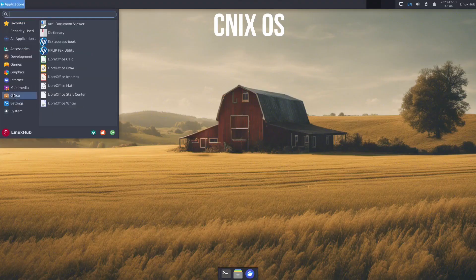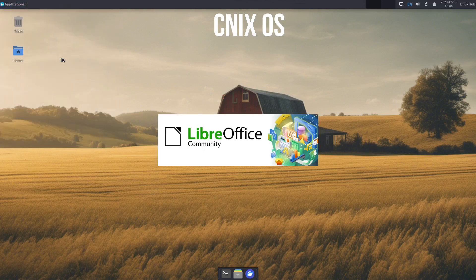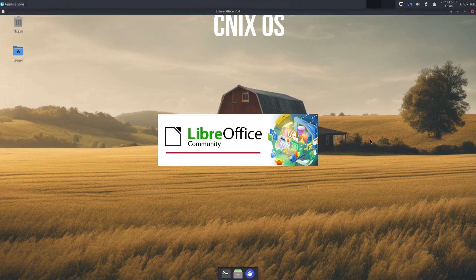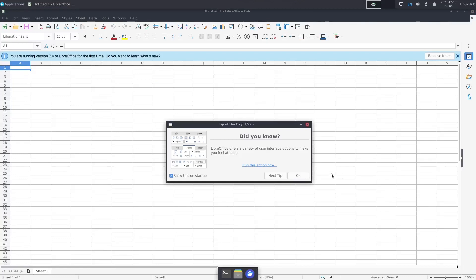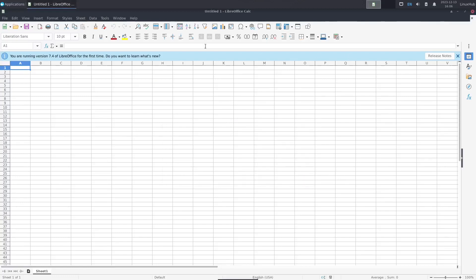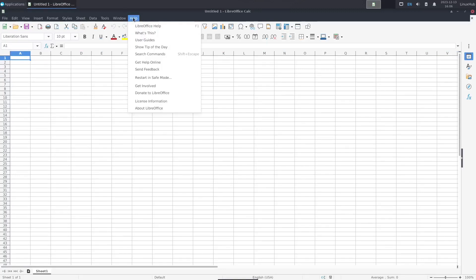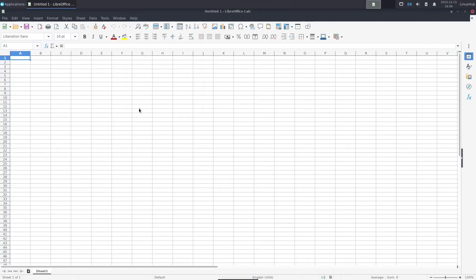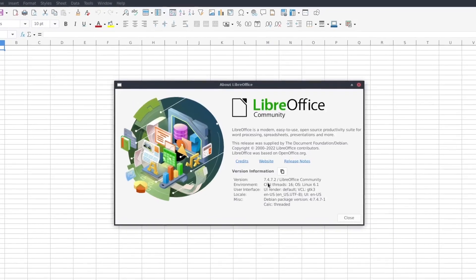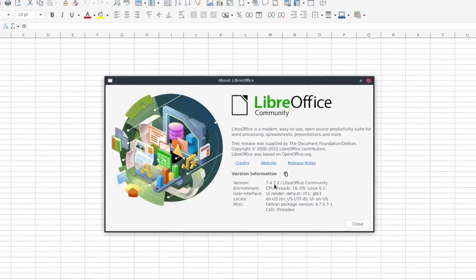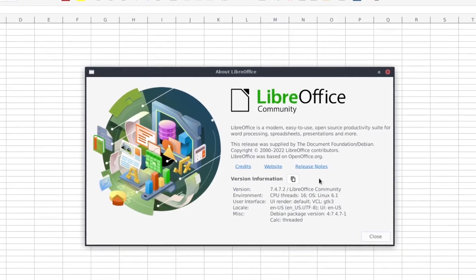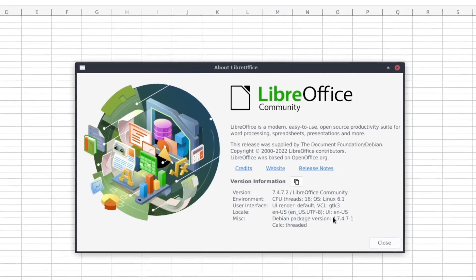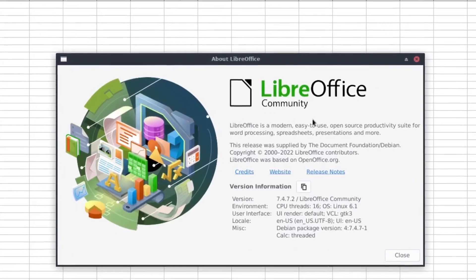All right, back to the applications we have office. Of course we have our LibreOffice suite, which most Linux systems do. If not, it's easy to download. And let's see what version we're running here. Should be the 7.4. There it is 7.4.7.2 and LibreOffice Community.